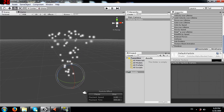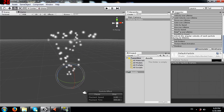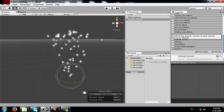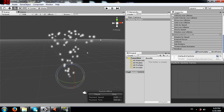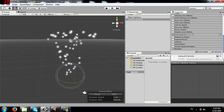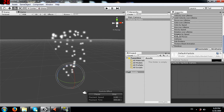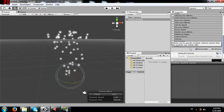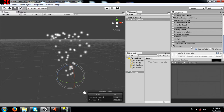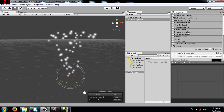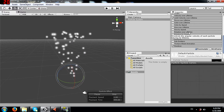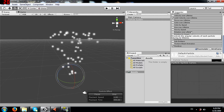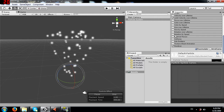Next are rotation over lifetime and rotation by speed. I cannot demonstrate these because the particles being emitted are spheres, so rotation has no visible effect. But by now you understand how lifetime and speed affect properties - rotation works in the same way.